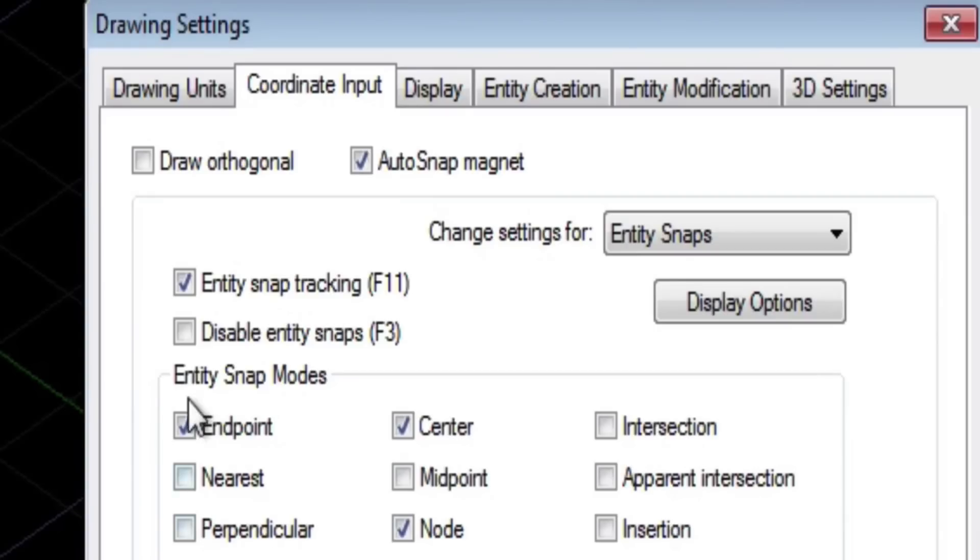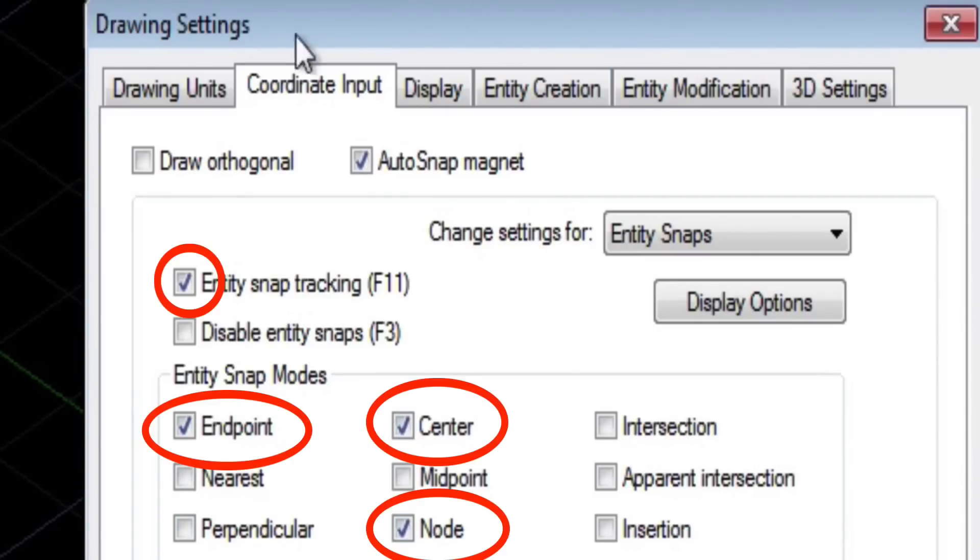And here's our entity snaps. They need to be set three ways: endpoint, center, and node need to be turned on.